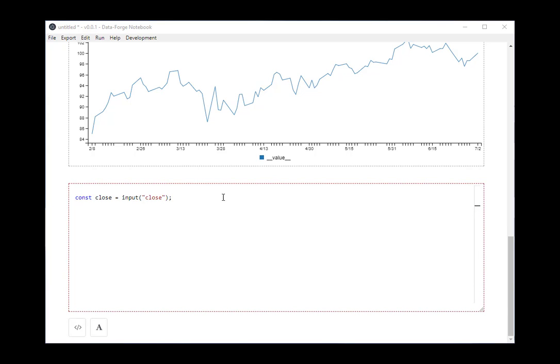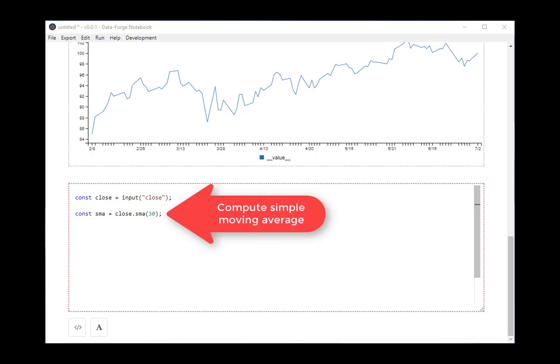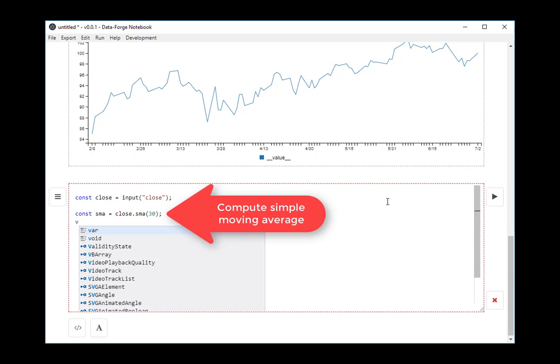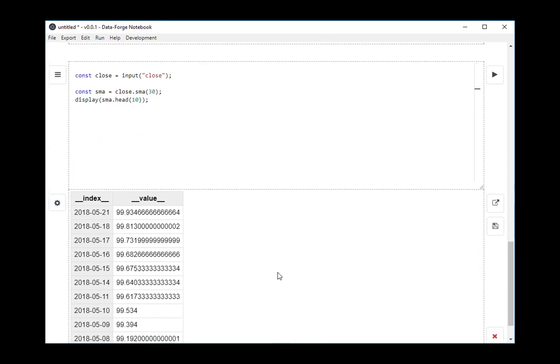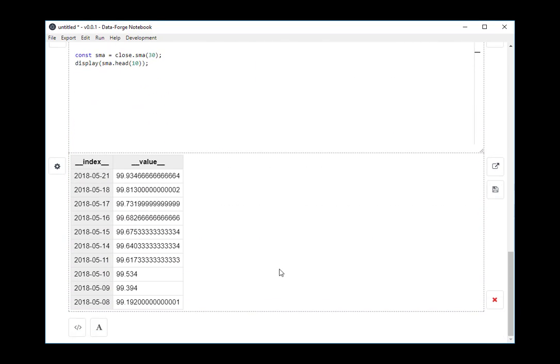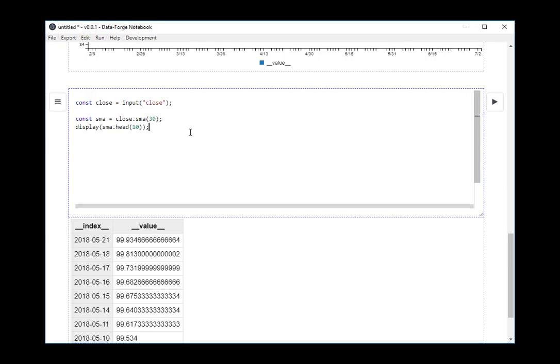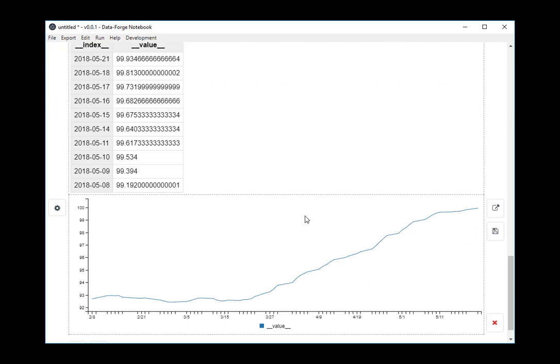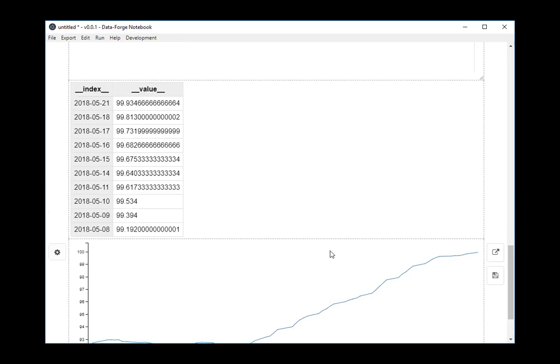I'm going to use the SMA function from the DataForge indicators package that's included with DataForge notebook. And I'm just going to have a bit of a preview of the result there. So that lets me know that everything is working as I expect. I'm going to also plot it just to see what that looks like.